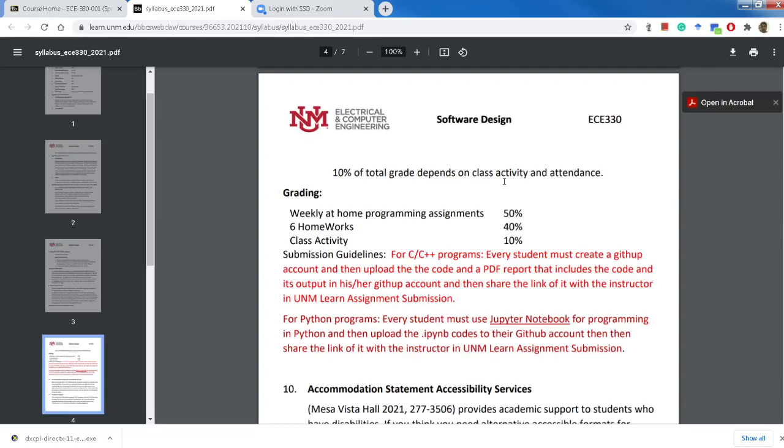All together they become 90%, and the class activity and attendance is all together, which I will grade through discussions, your participation in discussions.